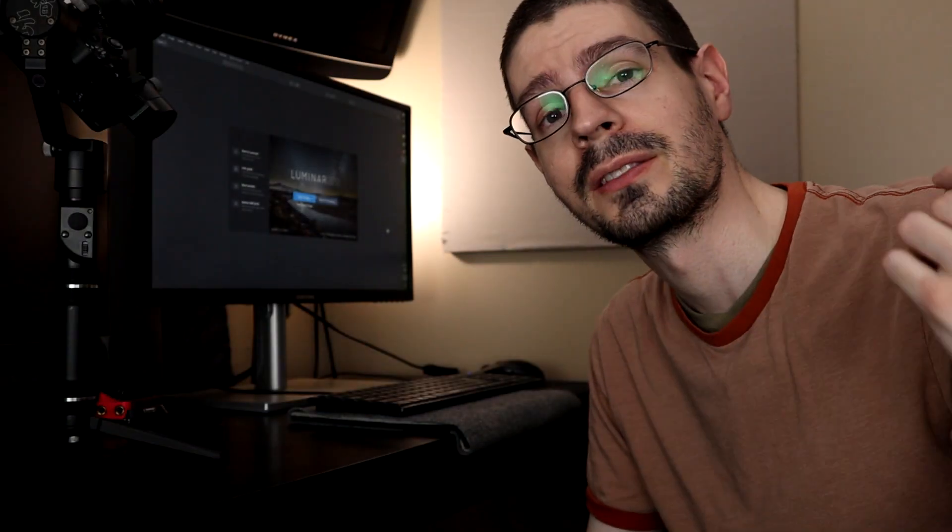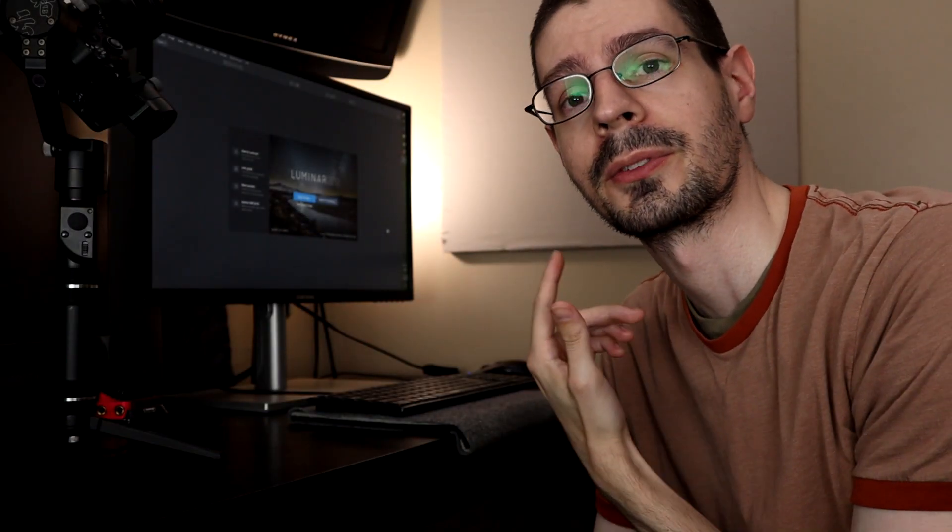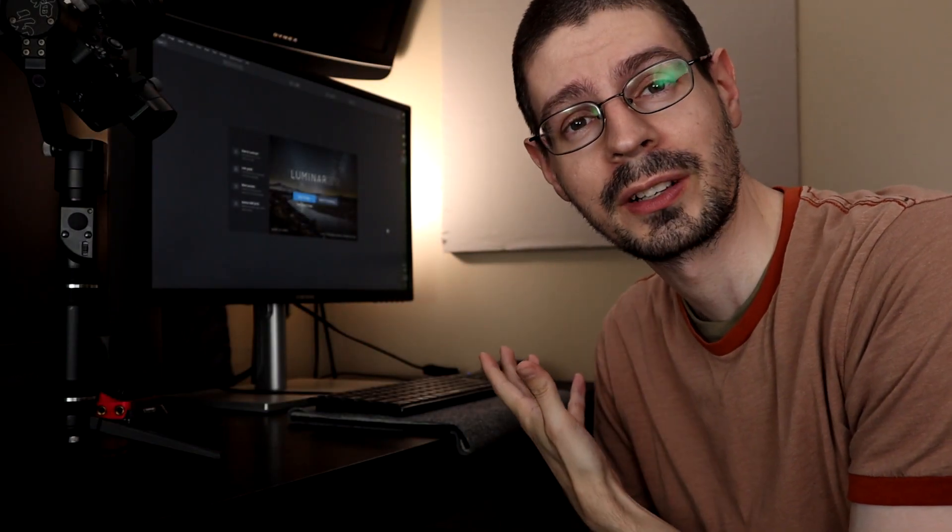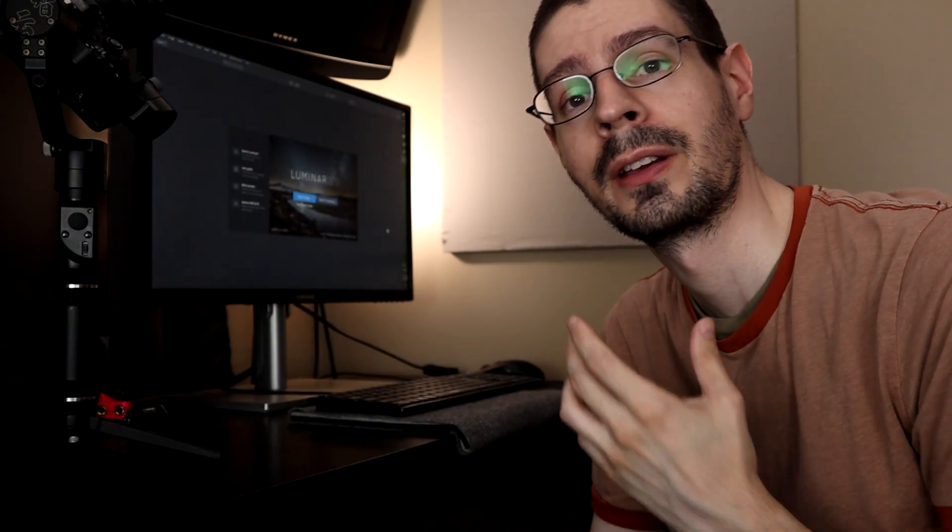Hey, this is Scott of Photography Banzai. I can talk a little bit about some photo editing software.